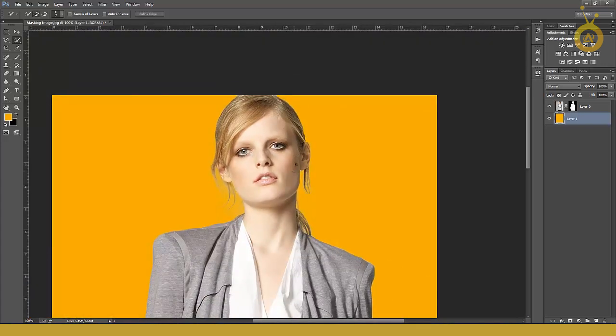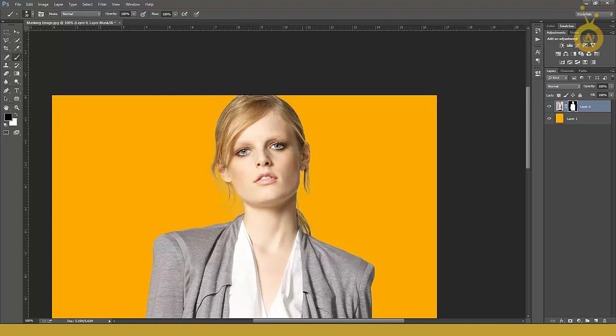But if you have any problems like your dress is cutting, your hair is cutting, your face is cutting, for example here's a problem on this hair.